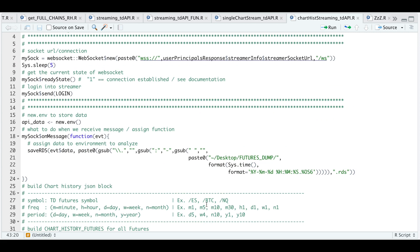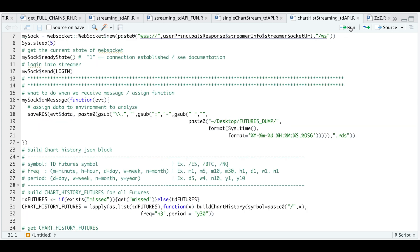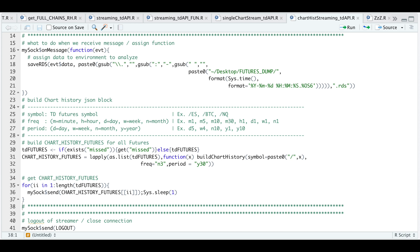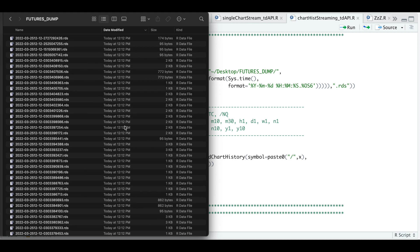So let's run through an example. We source all of our functions, assign our web socket, get the ready state, and if it's one I go ahead and log in, assign our on-message, build all the JSON blocks, and send all of those in a for loop. I'm going to check my futures dump folder, and once this is done running you will see it populate. It's going to go ahead and dump all the files at once, and after you see all these files, you can go ahead and log out.